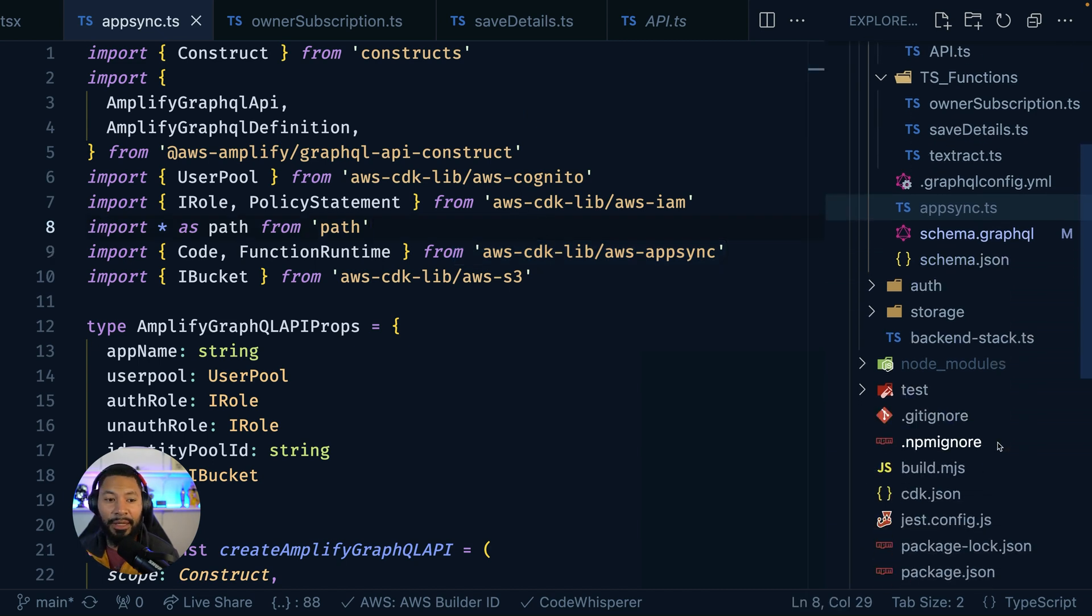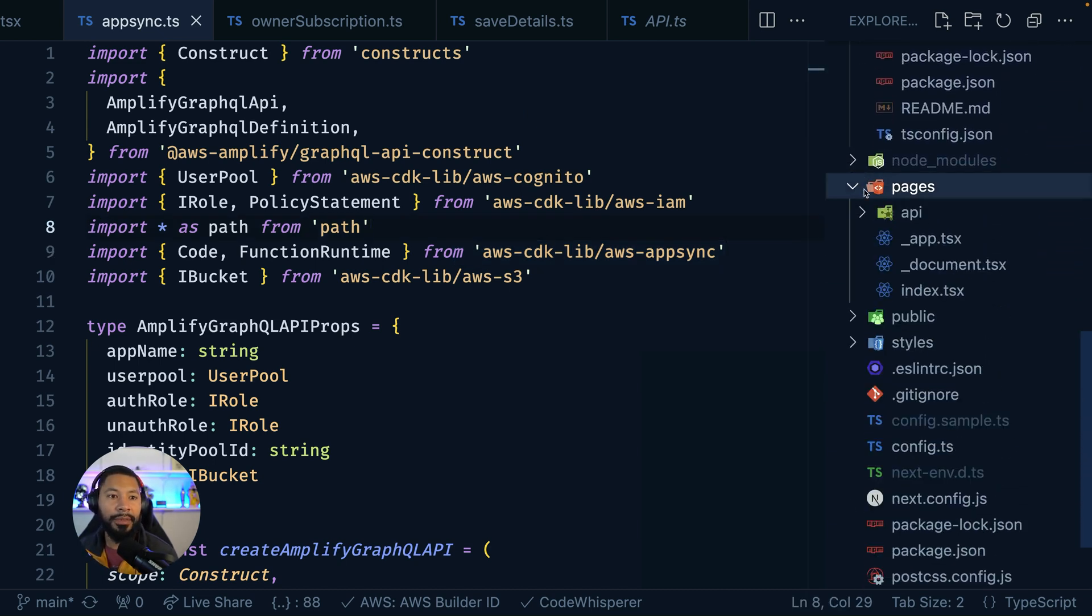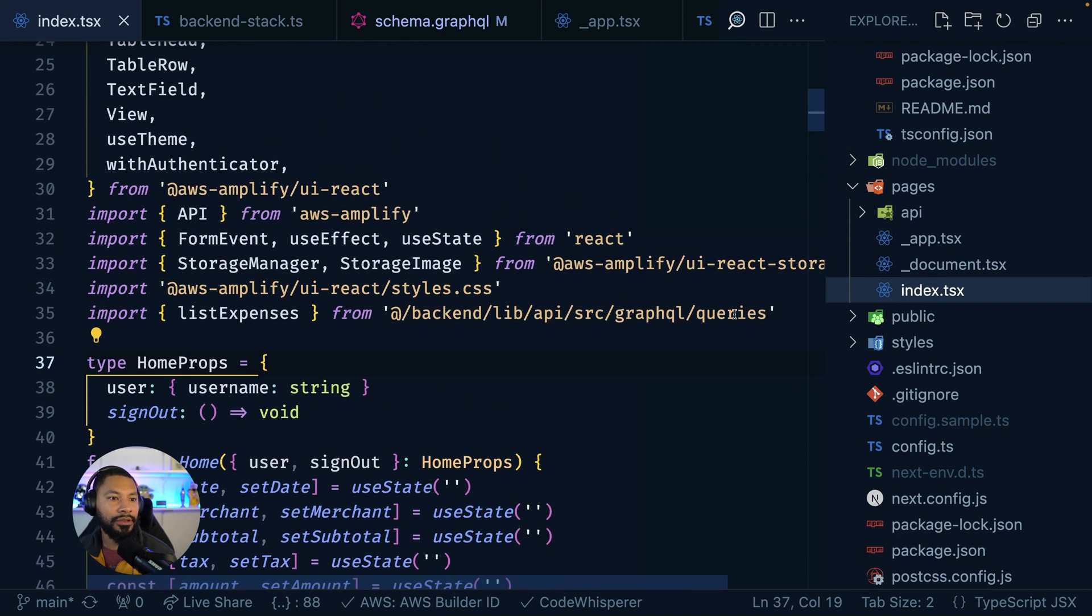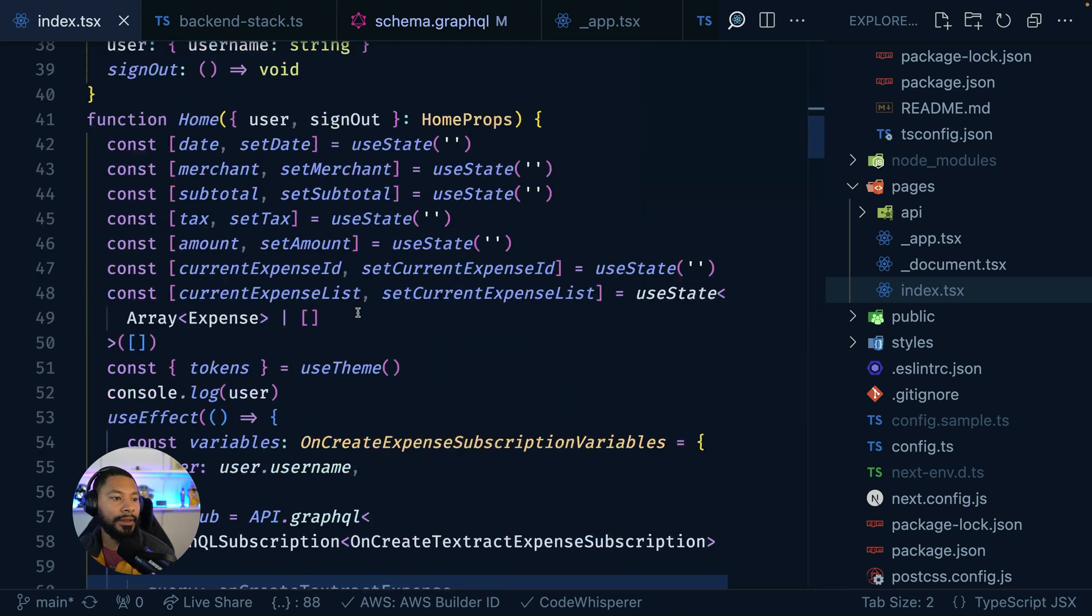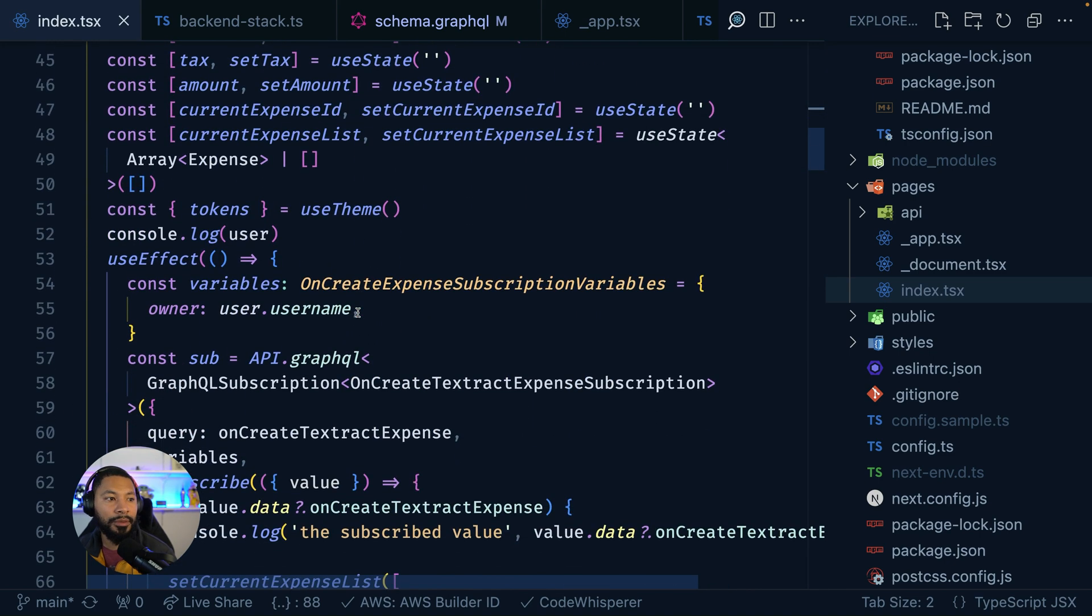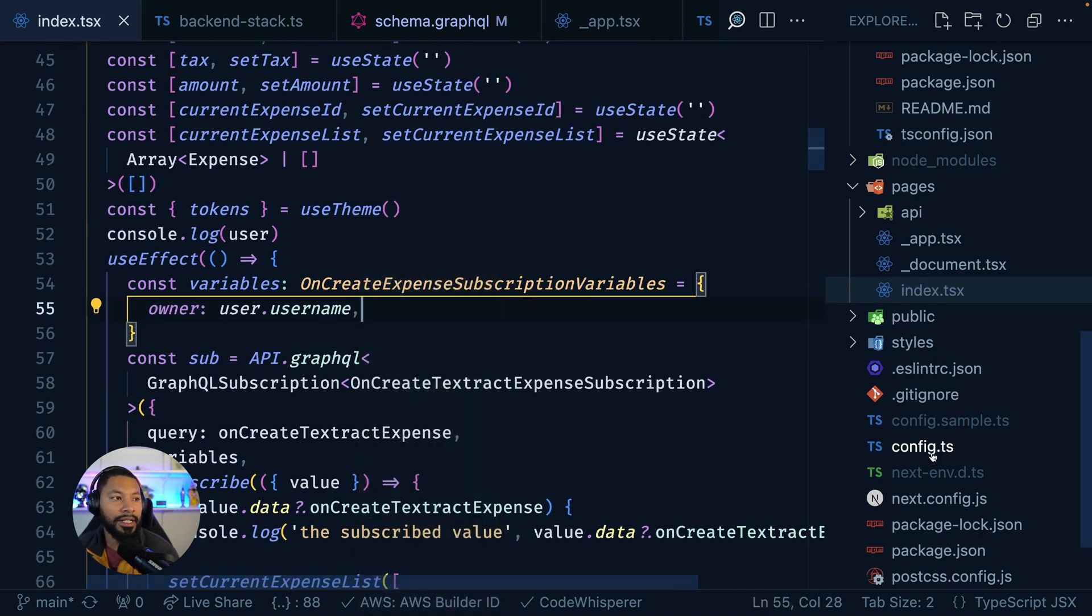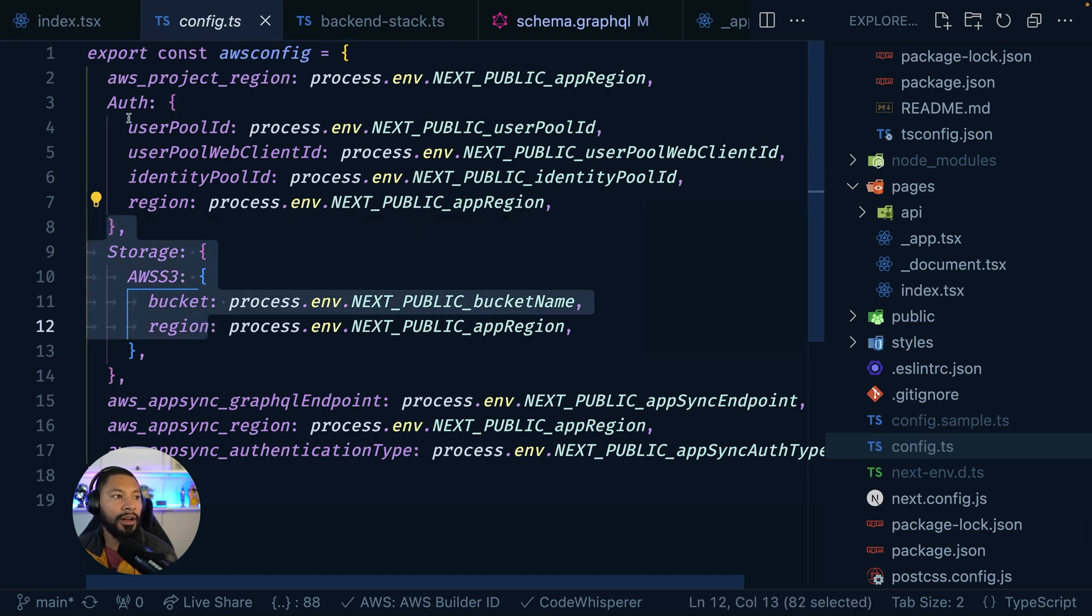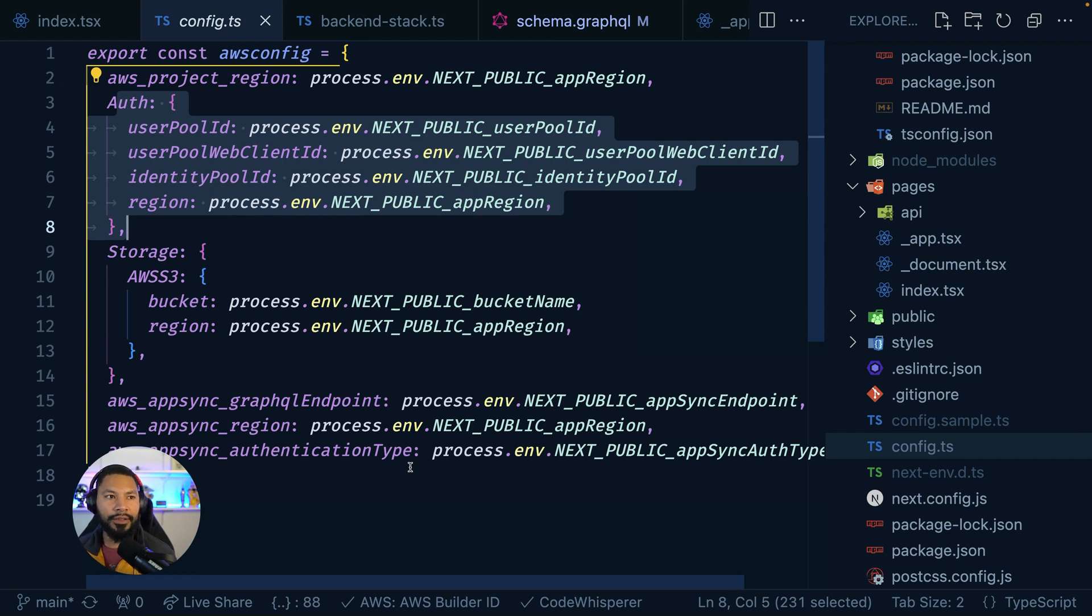And just like the Amplify Studio version, I still come over to my pages application, check out my index file and have access to all those queries and operations that were generated on my behalf and use them within my application in conjunction with whatever settings I want to be having such as storage, auth, my API course, et cetera.